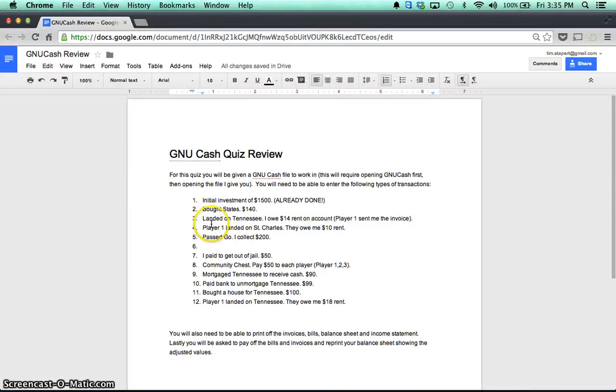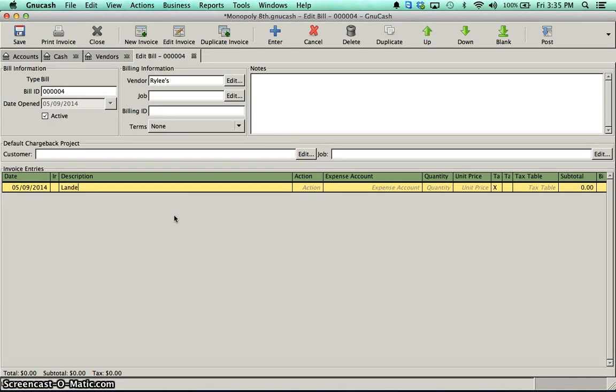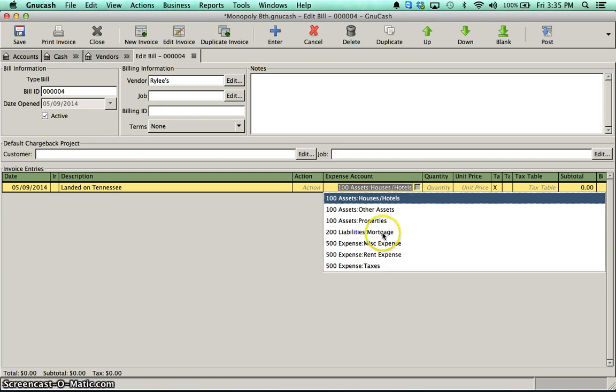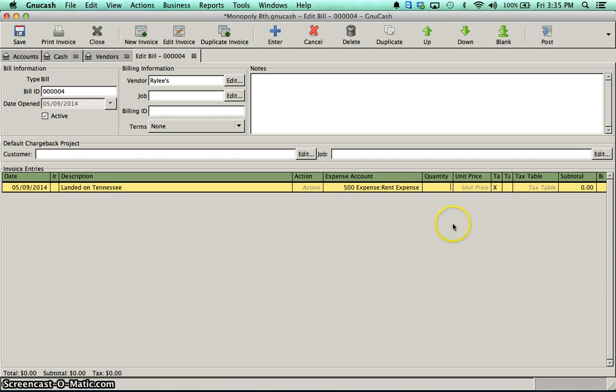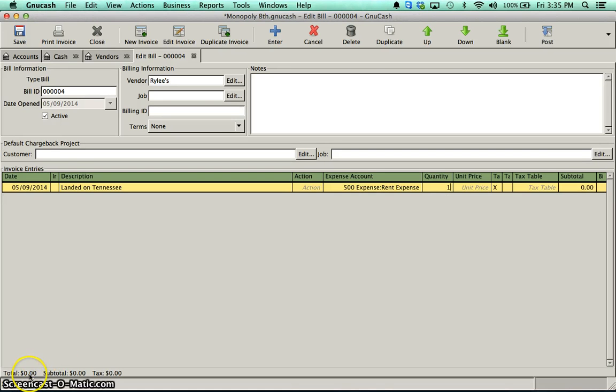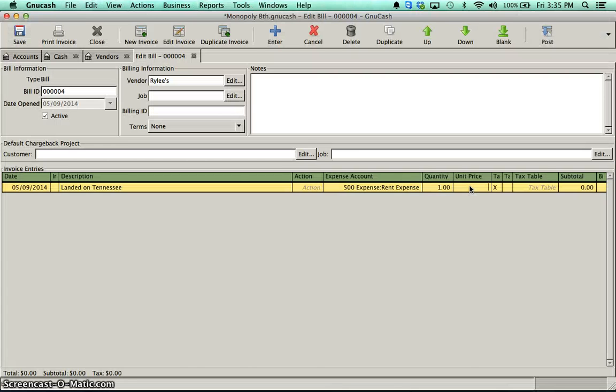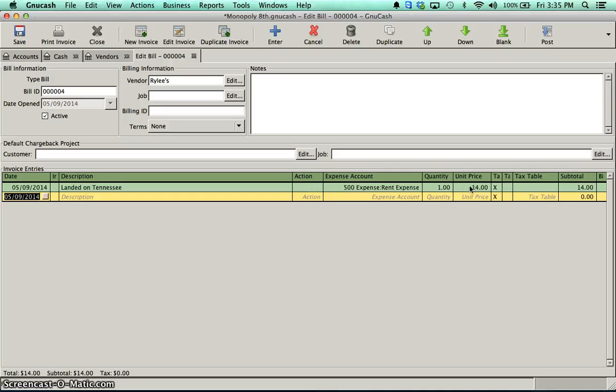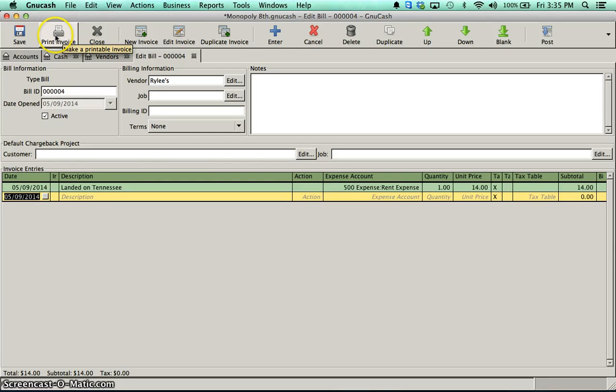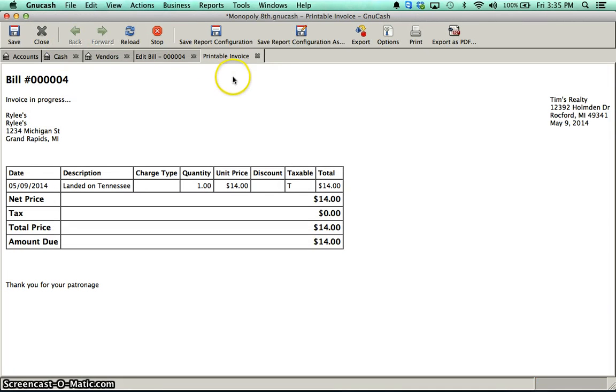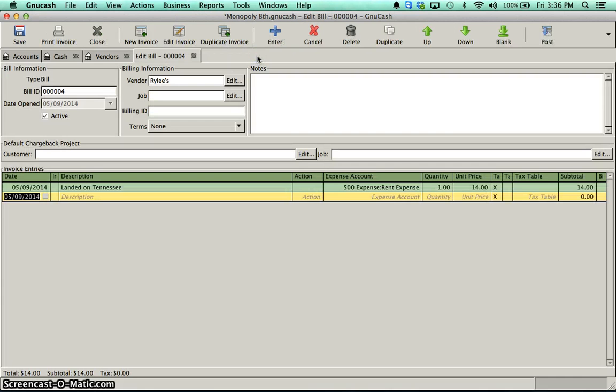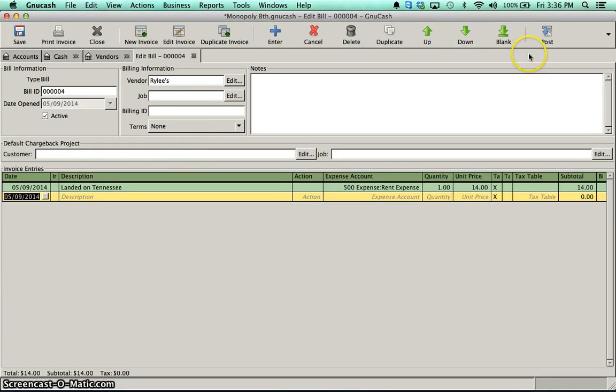I'll put in a description. Landed on Tennessee. The expense account here is going to be rent expense. The important thing here is that I really do have to put in a quantity. If I don't put in a quantity, I won't have anything in my subtotal down here. So I put in my quantity of one. My unit price was $14. And I'm done with my bill. You will be asked to print that bill. So you'll click print. There you go. You will also be asked to change the name of your company so your name shows up up here. I'll give you instructions for that during the quiz. Don't worry about that. But you'll print off that bill.